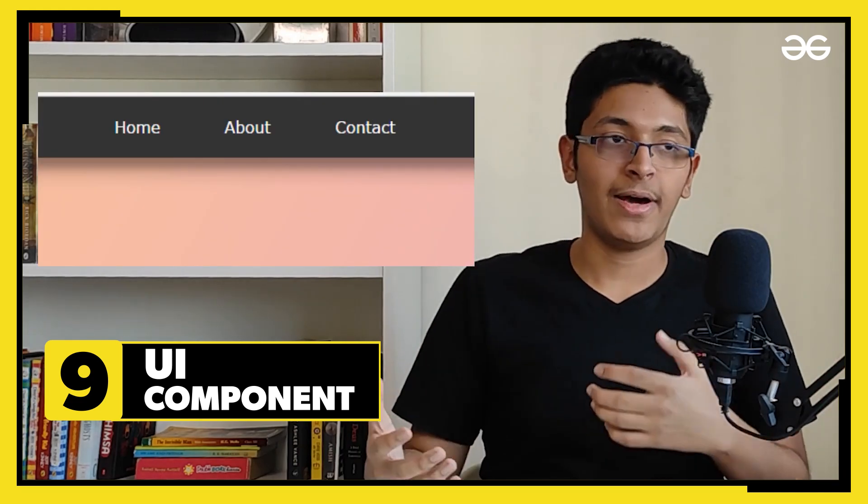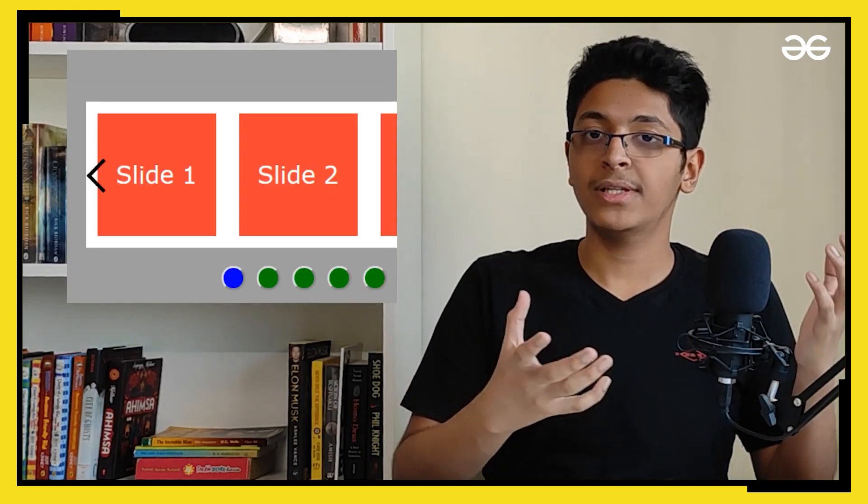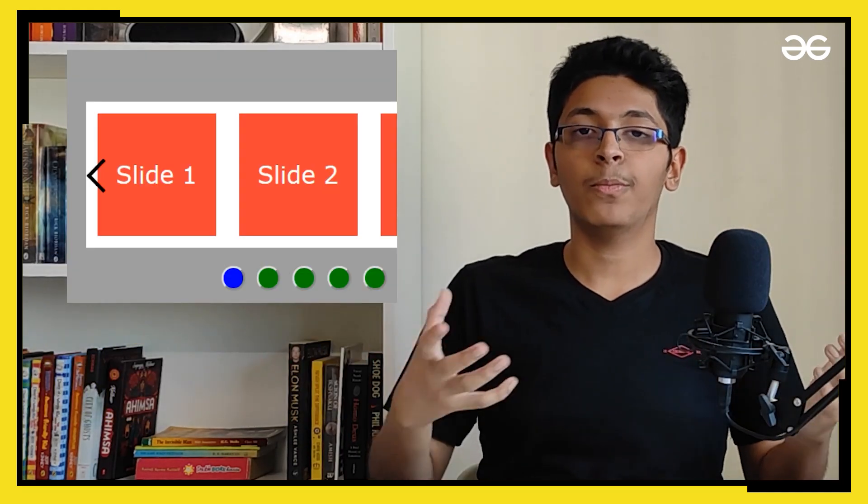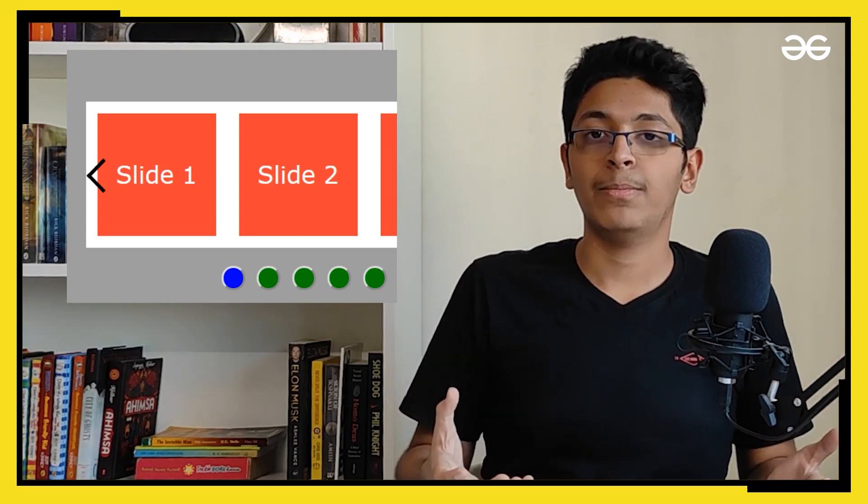And now the ninth project can be to build some sort of a UI component. So all of the components that you normally use like a nav bar, like a carousel, an image slider - you can try to build those using simple vanilla JavaScript. Try to build those, try to use some CSS as well.